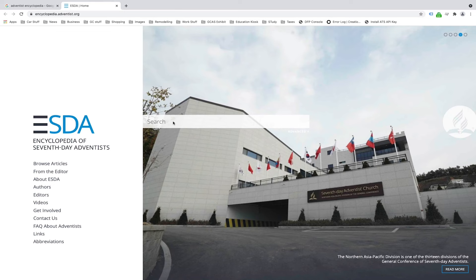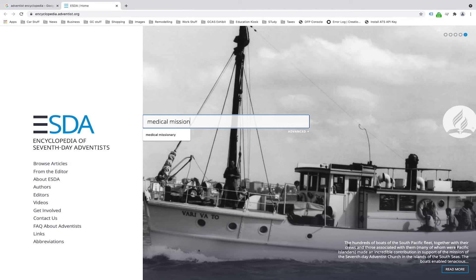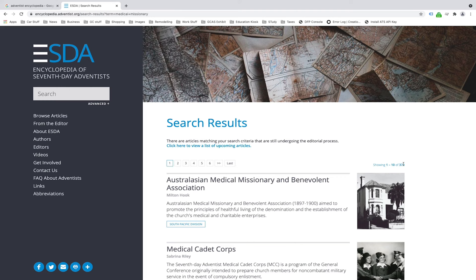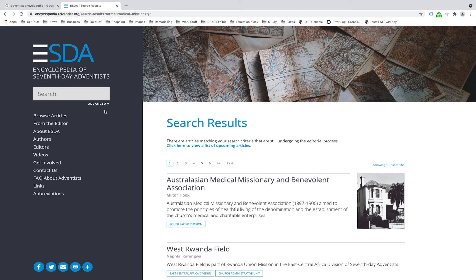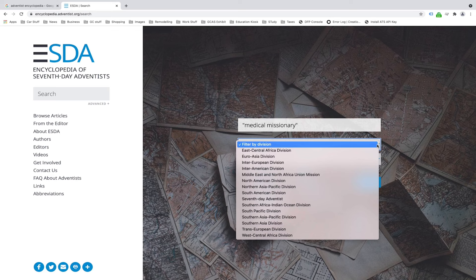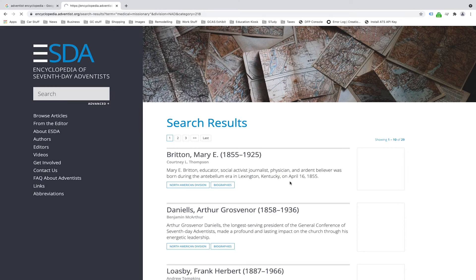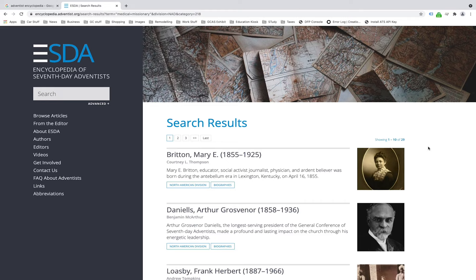To find content, the first method is the search bar. For instance, searching "medical missionaries" takes you to a search results page with 378 results. You can limit that by putting the phrase in quotes, which narrows it to 151 results. To narrow further, you can use the advanced options — for example, limiting to the North American Division and biographies only — which brings results down to just 29 articles. The search field stays present on every page in the site.